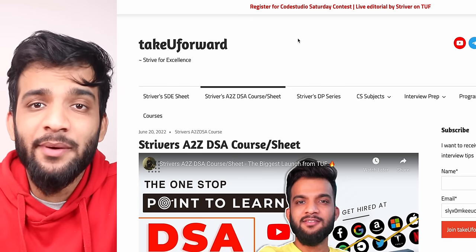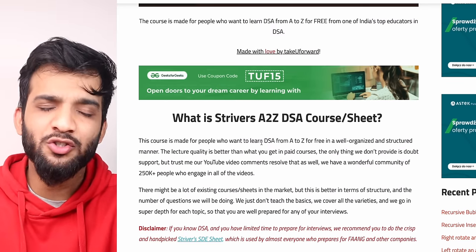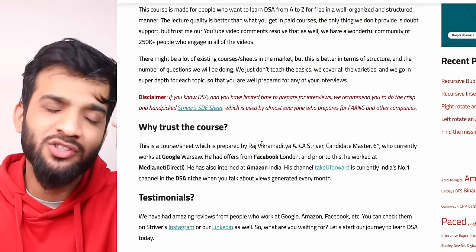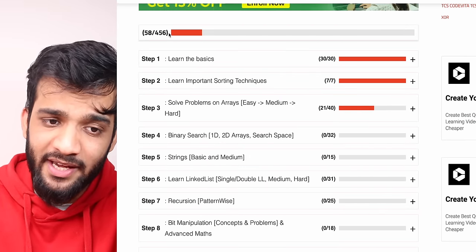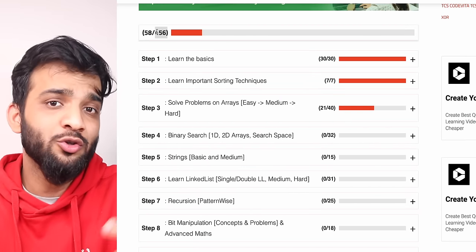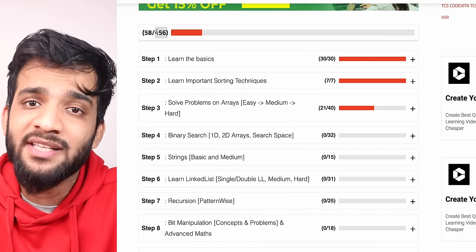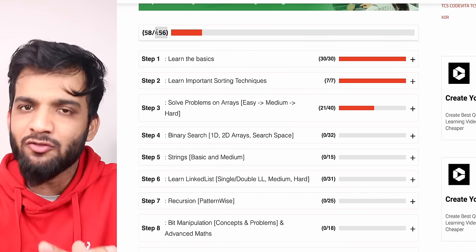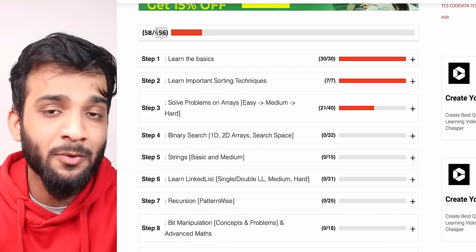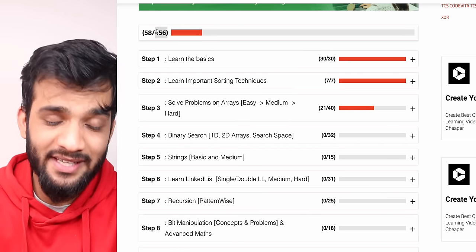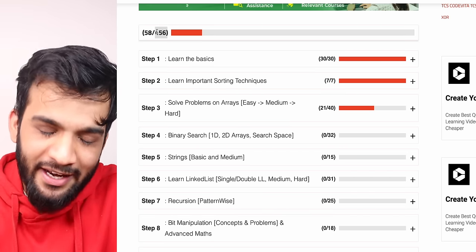Hey everyone, welcome back to the channel. This is another video from the Strivers A2Z DSA course. This is the world's most in-depth DSA course with 456 modules — by the end you'll have solved more than 400 problems. I can give you the assurance that if you complete this course, you can clear any DSA round in any company in any part of the world.